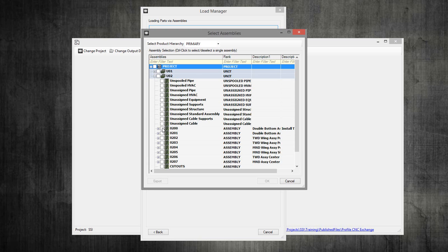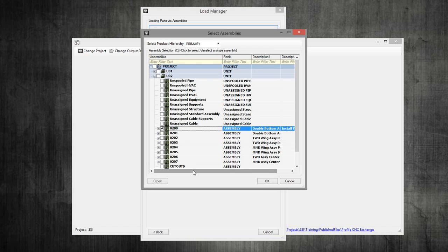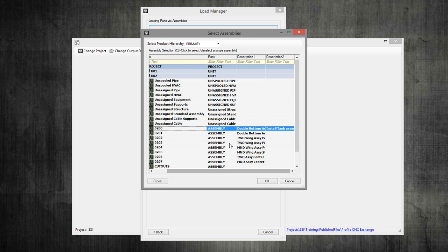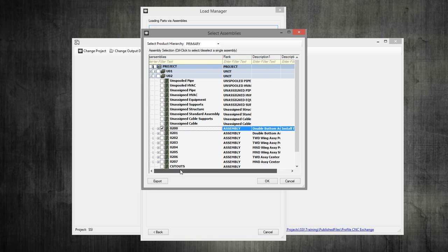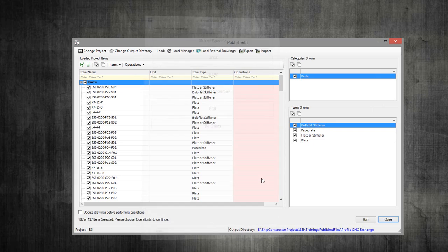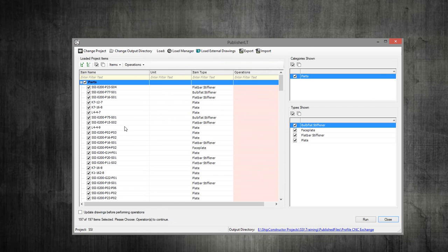For example, if I pick 0200, which is my double bottom, and click OK, what loads in here is all the parts that are in my double bottom. That's my work package that I'm delivering. You can select as much or as little as you want, depending on your build process.